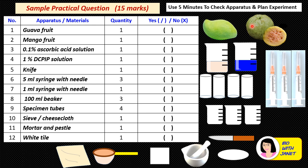Instead of guava, you may be given an orange, which will be easier for you to extract the juice by just squeezing. Then number 3: 0.1% ascorbic acid solution, maybe about 50 to 100 ml in a beaker. And number 4: another beaker containing 1% DCPIP solution.